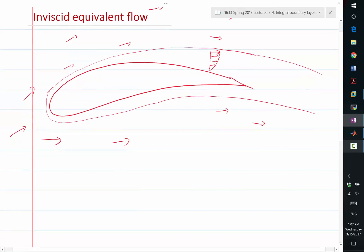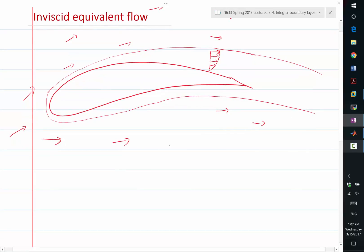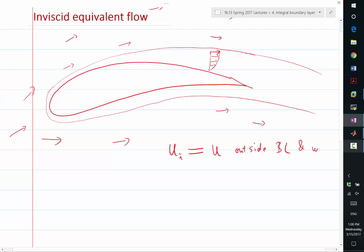So we are considering, we call it UI, it is equal to U outside the boundary layer, and in this case, the wake. Inside the wake, you may also have viscous effect because the velocity profile is like that.